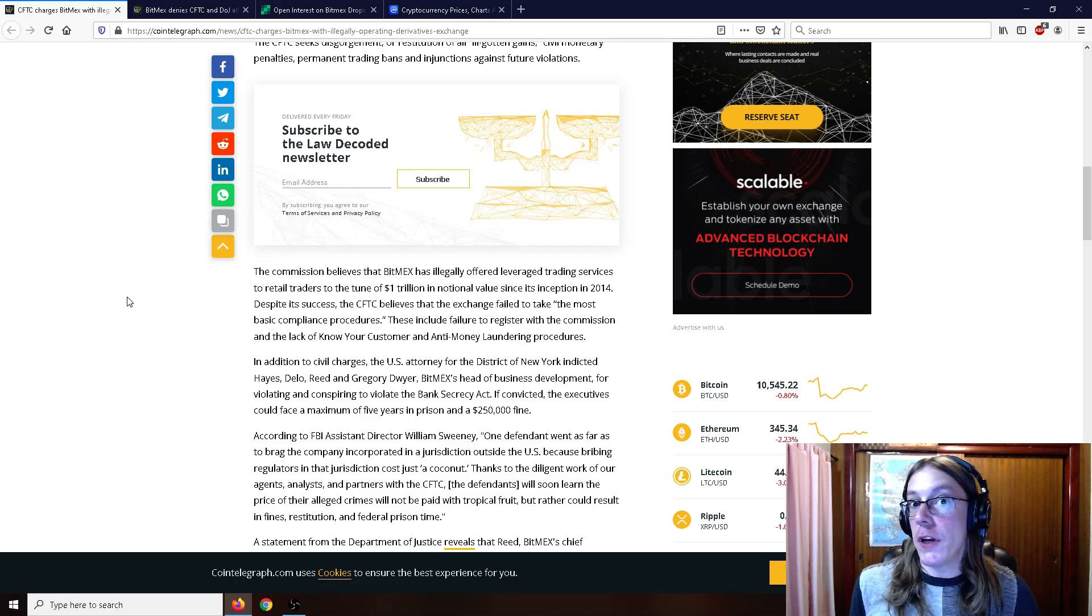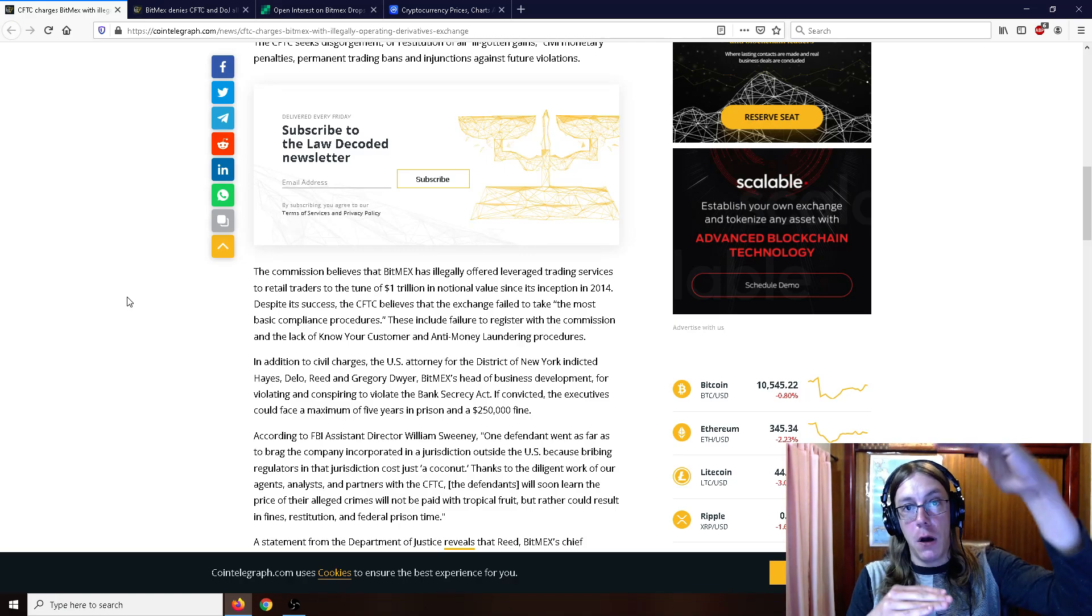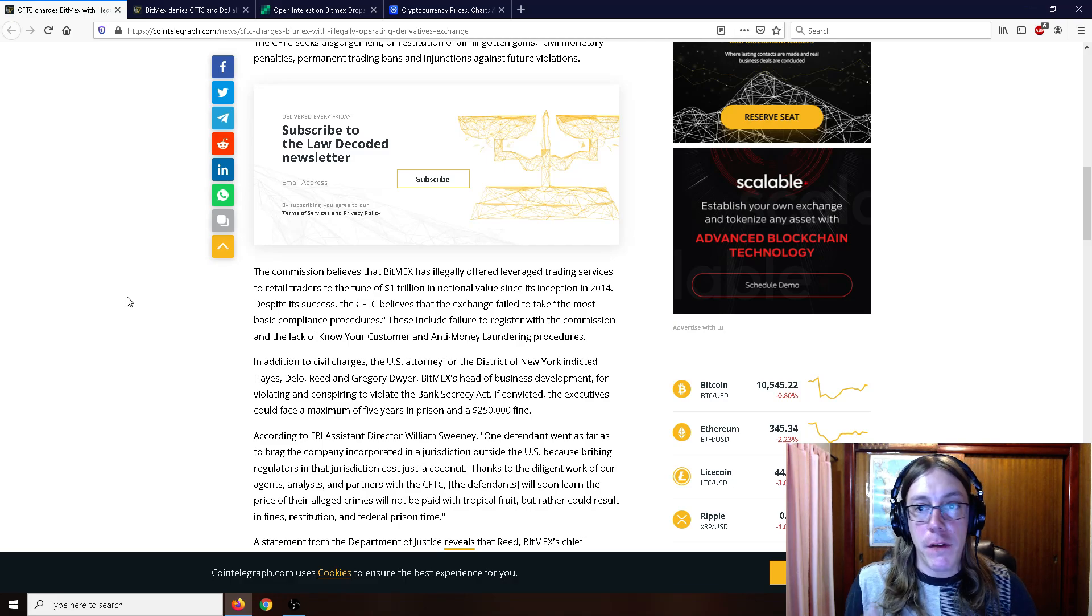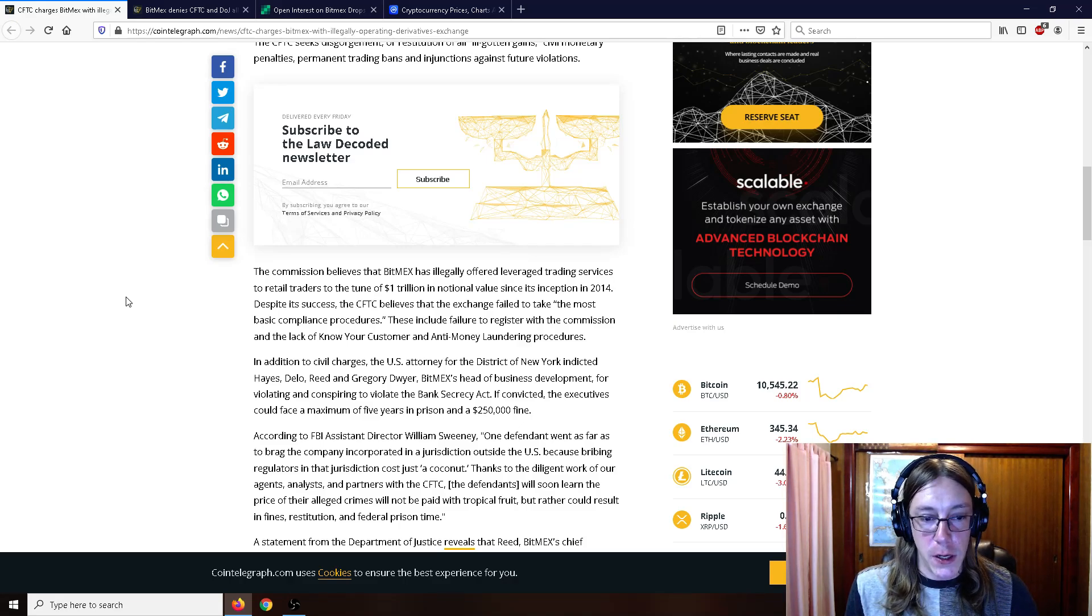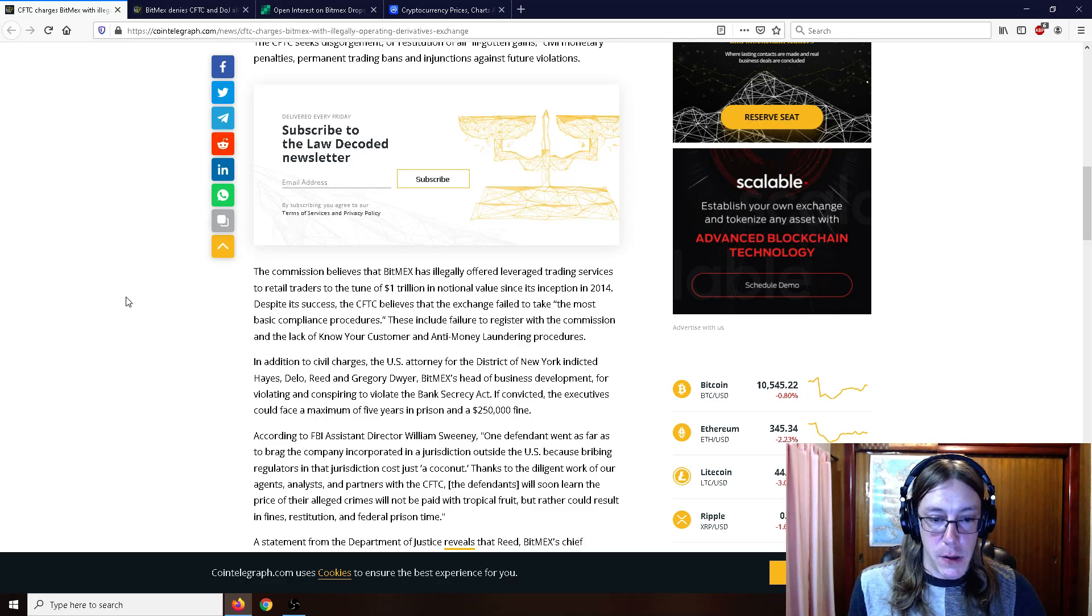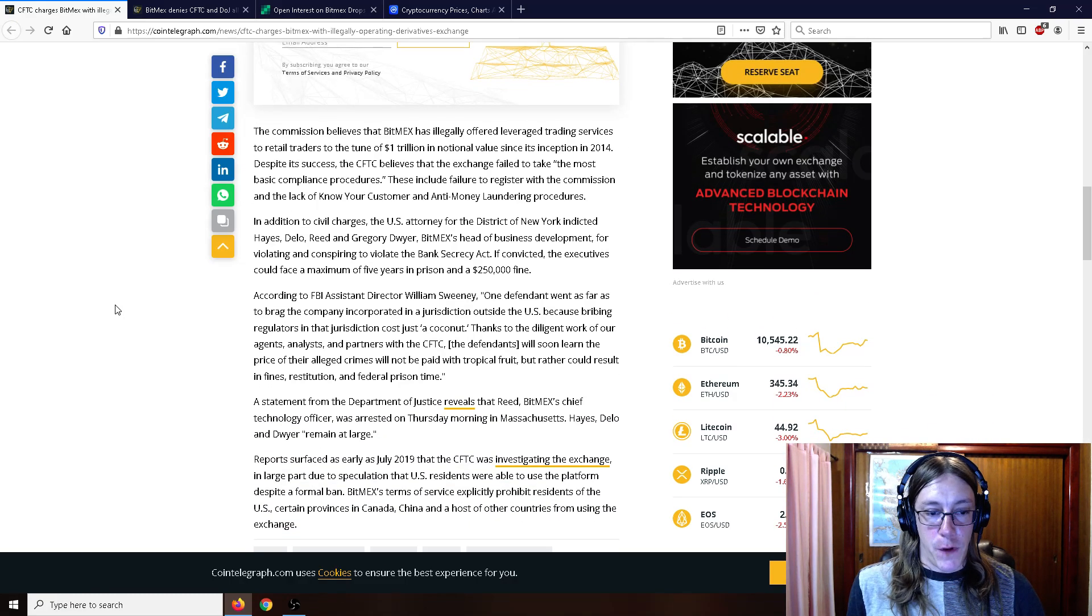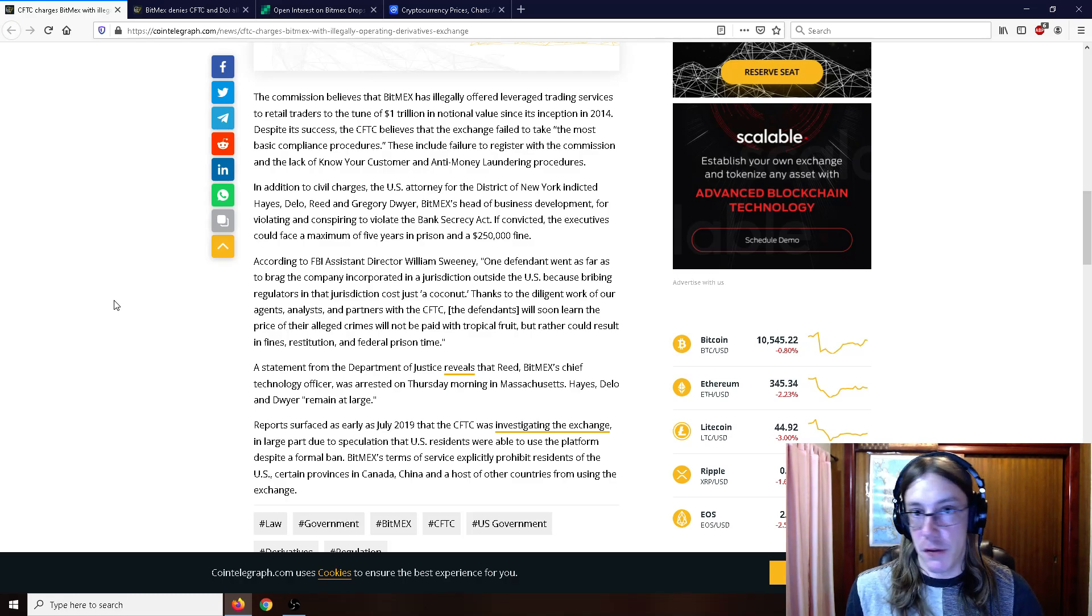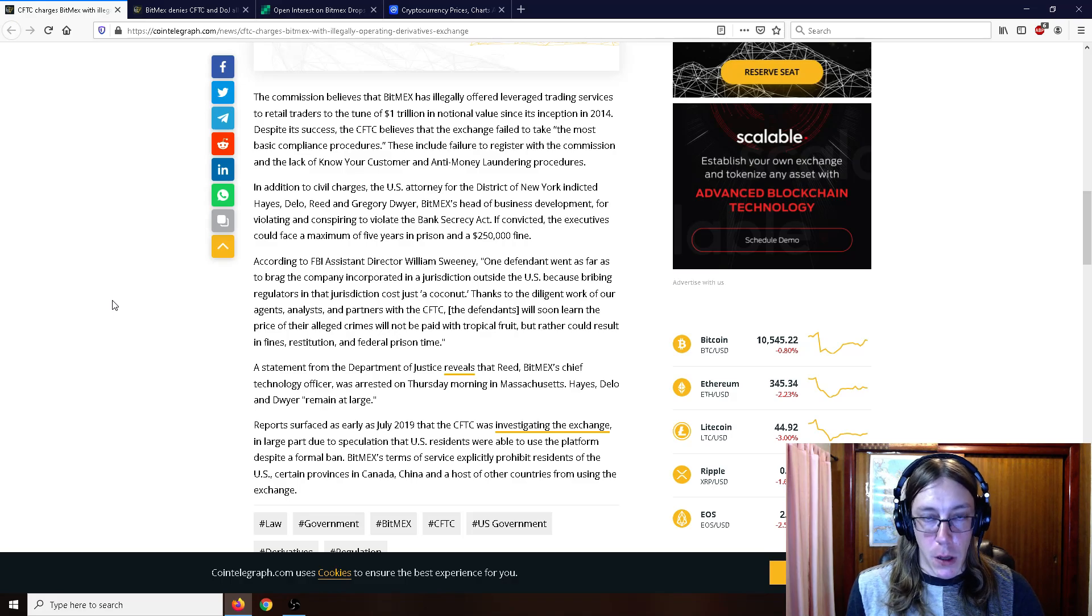You think the unbelievable amount of people who get wrecked on BitMEX on a weekly basis whenever the price of Bitcoin moves—just hundreds of millions of dollars lost. That's millions of dollars worth of fees to BitMEX every time. They sort of have an incentive to wreck whoever is the most long at the time, whether it's longs or shorts that are big. In addition to civil charges, the U.S. Attorney for the district of New York indicted Hayes, Delo, Reed, and Gregory Dwyer, BitMEX's head of business development, for conspiring to violate the Bank Secrecy Act. If convicted, the executives could face a maximum of five years in prison and a $250,000 fine, which seems very low for one trillion dollars since 2014.